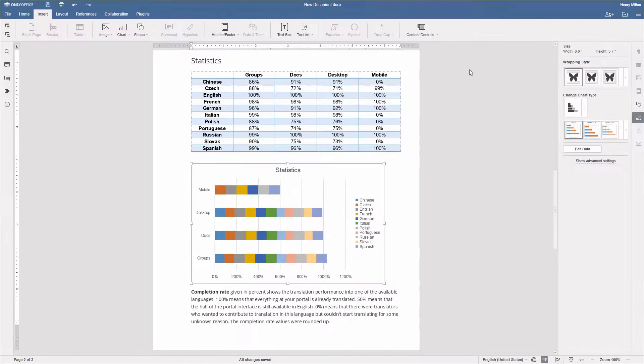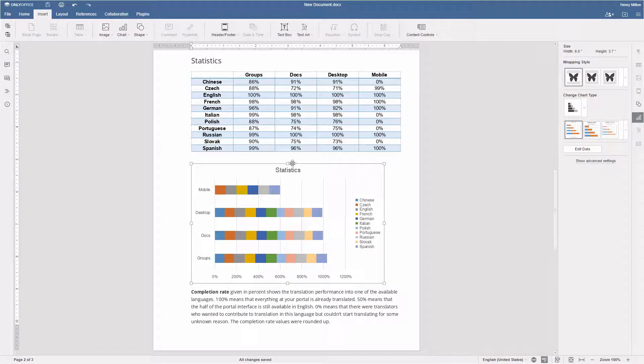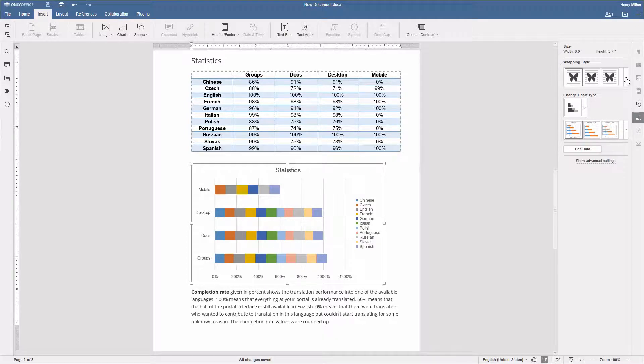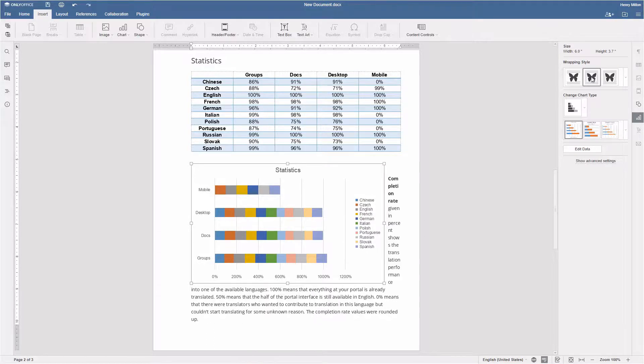Using the right sidebar, you can easily customize the appearance of your charts in the document. Choose one of the wrapping styles to fit it to the text.